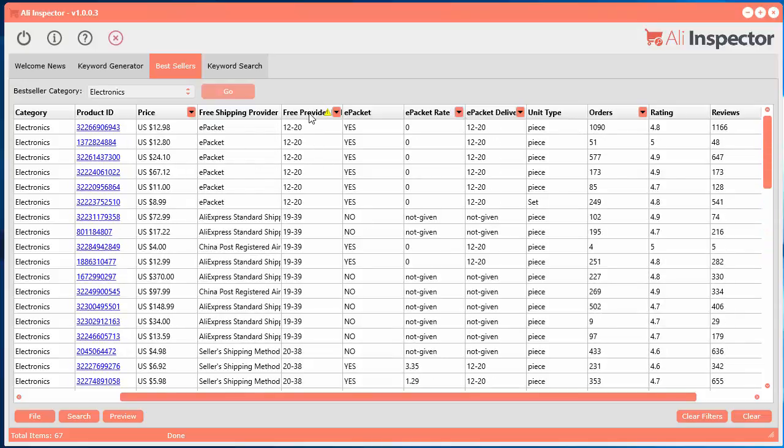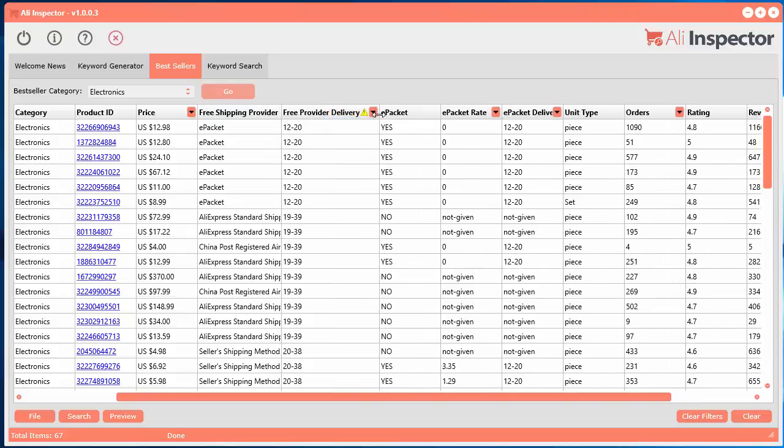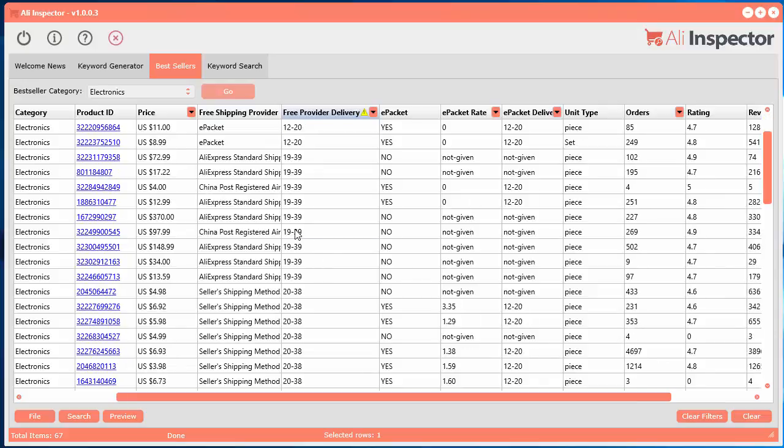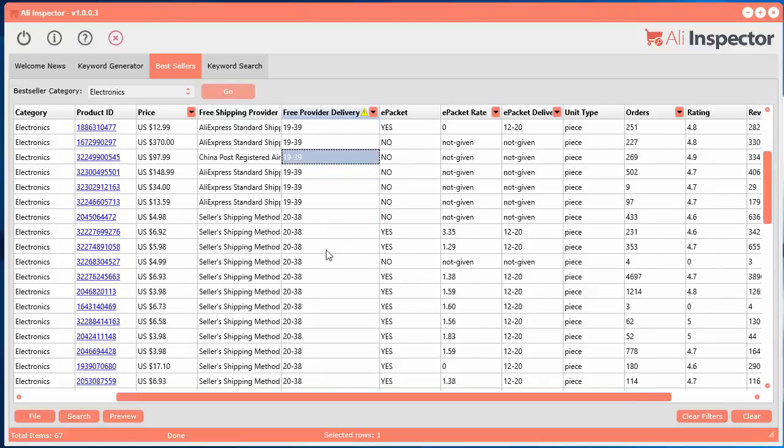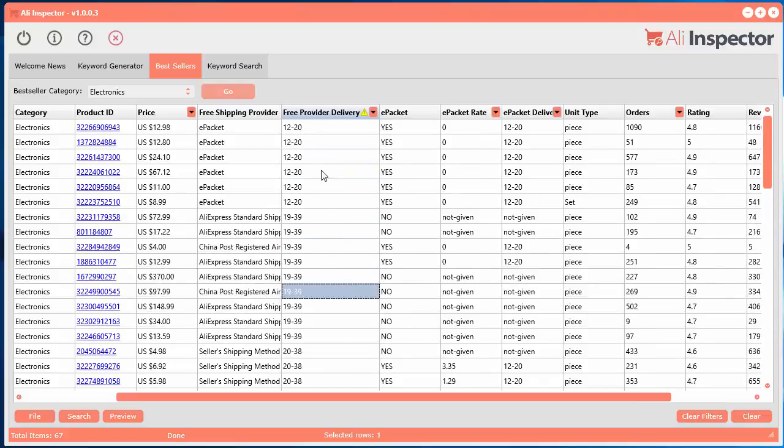And then the free provider delivery time. So this column here will tell you how many days it will take to deliver the package that you order to your customers. So this would be 12 to 20 days or 19 to 39. And this is for the free provider.